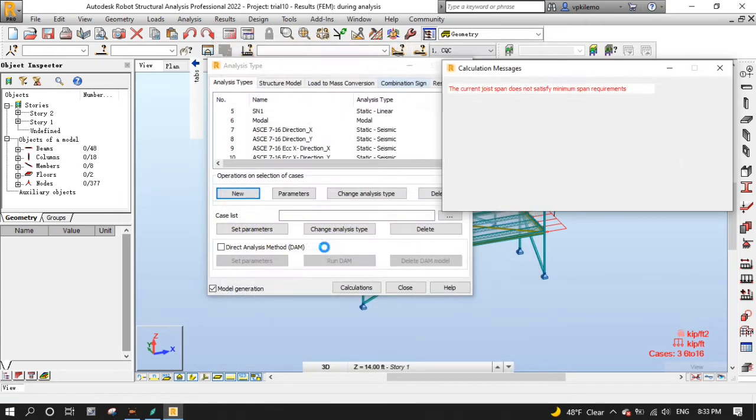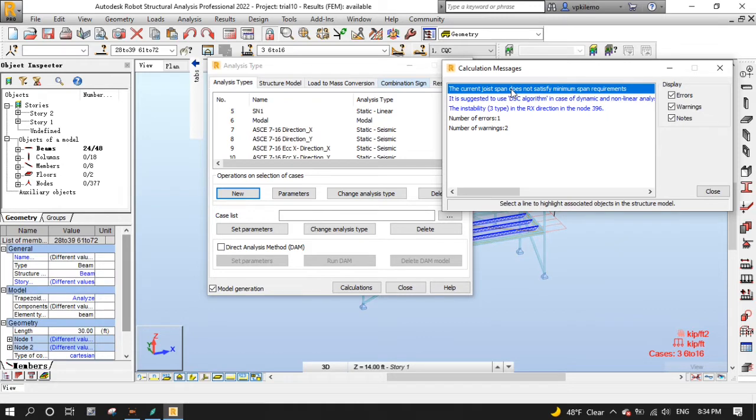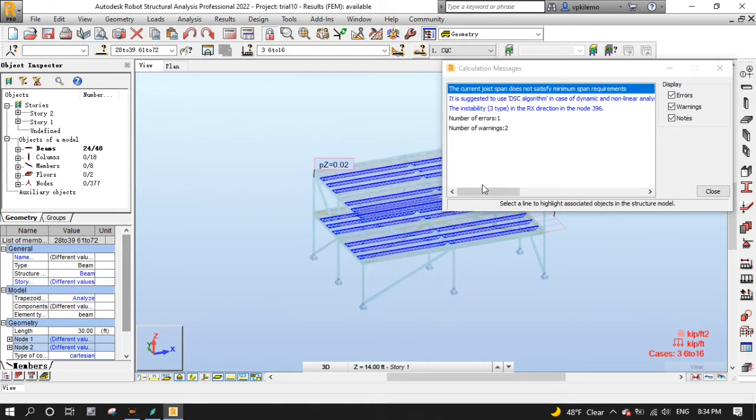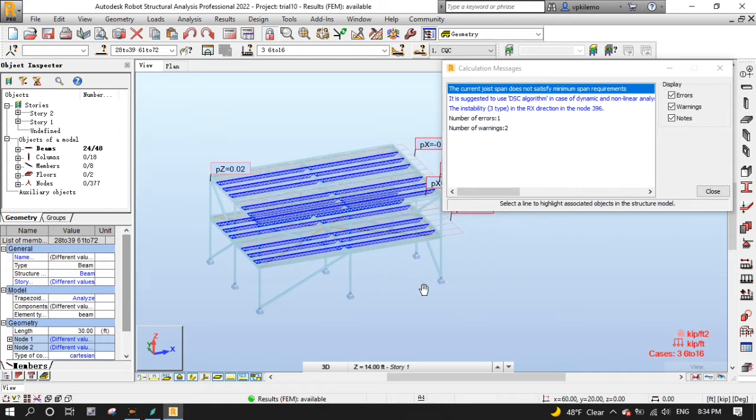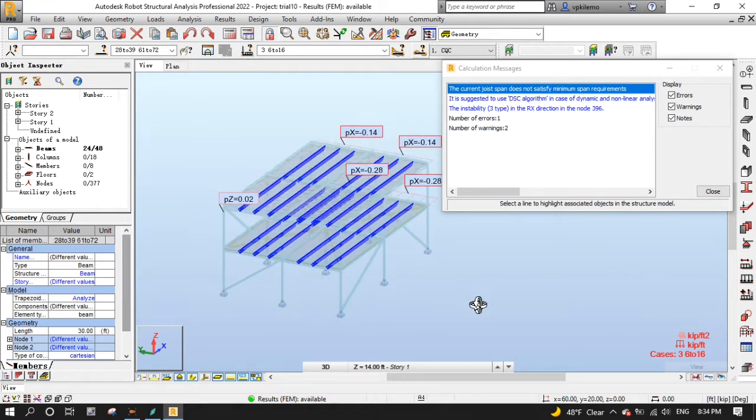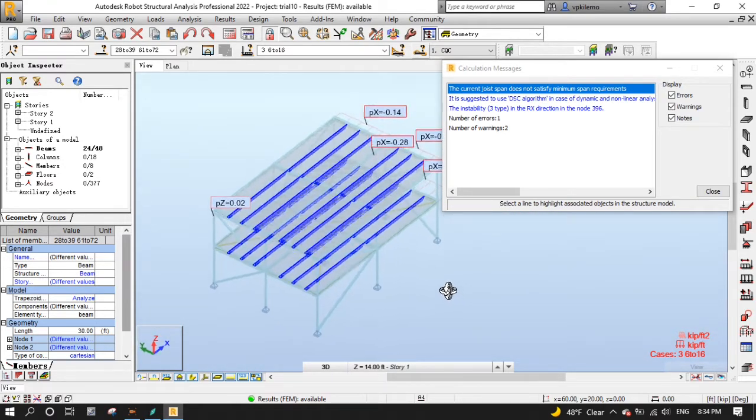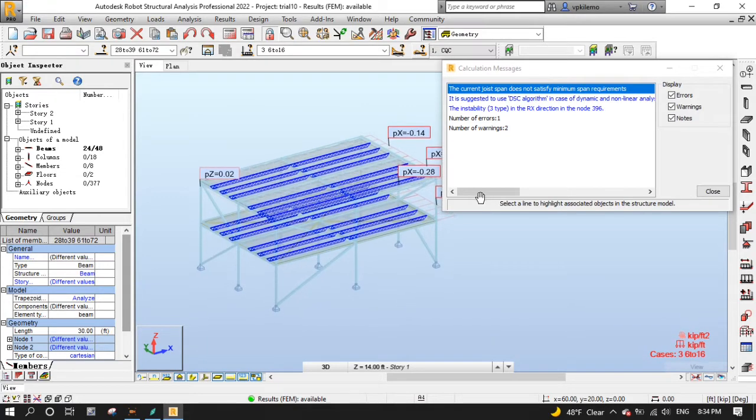Alright, as you can see here, we have one error and warnings. Let's deal with them one by one. The error message says, the current joist span does not satisfy minimum span requirements. As you can see here, these are joists specified in the error message.